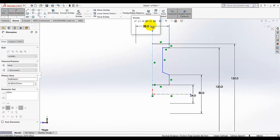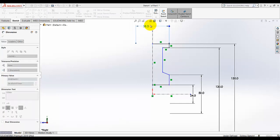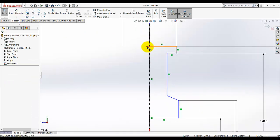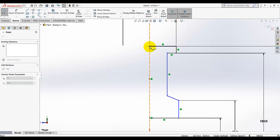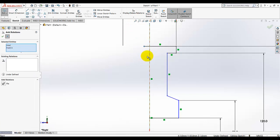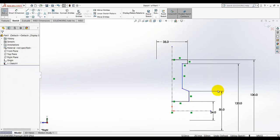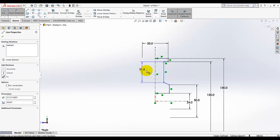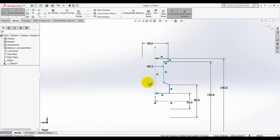As you can see, this point is crossing the centerline, so drag it and move it here. We can also add a relation — select this point and this line and make it coincident, then click OK. Zoom in and out using the middle wheel of your mouse. Add the dimension from this line to this point as indicated in the drawing.